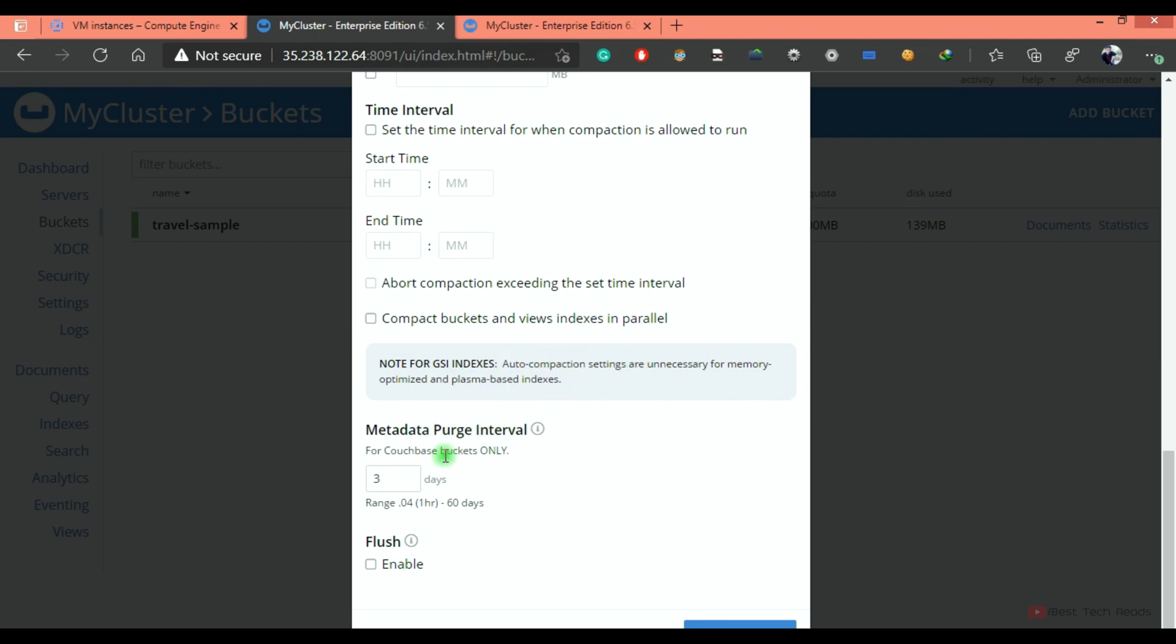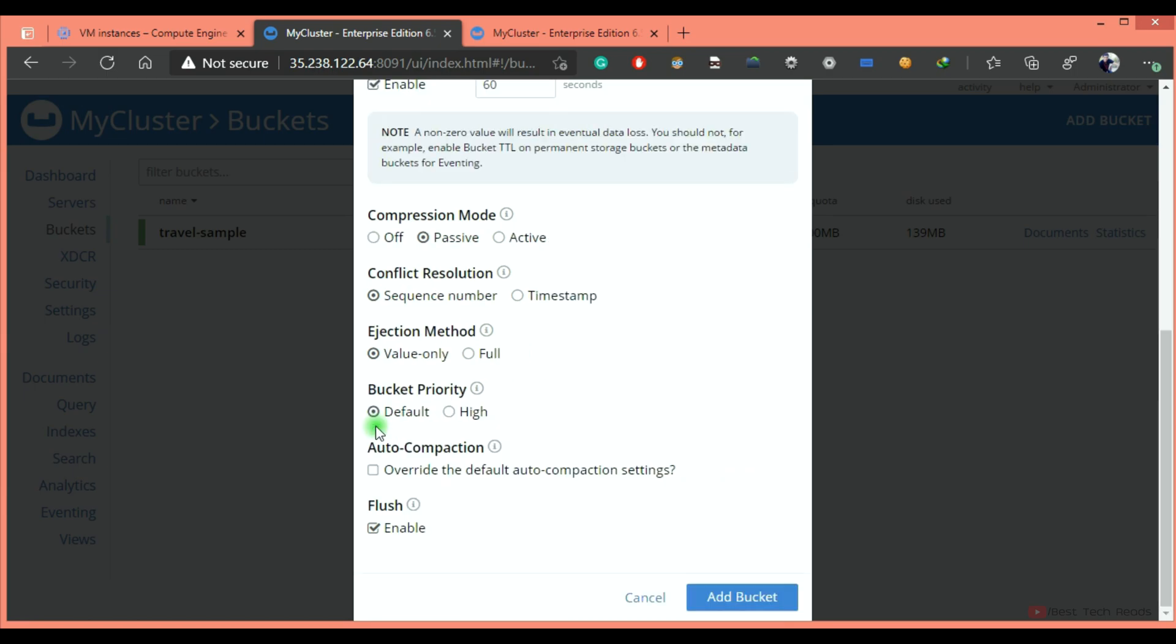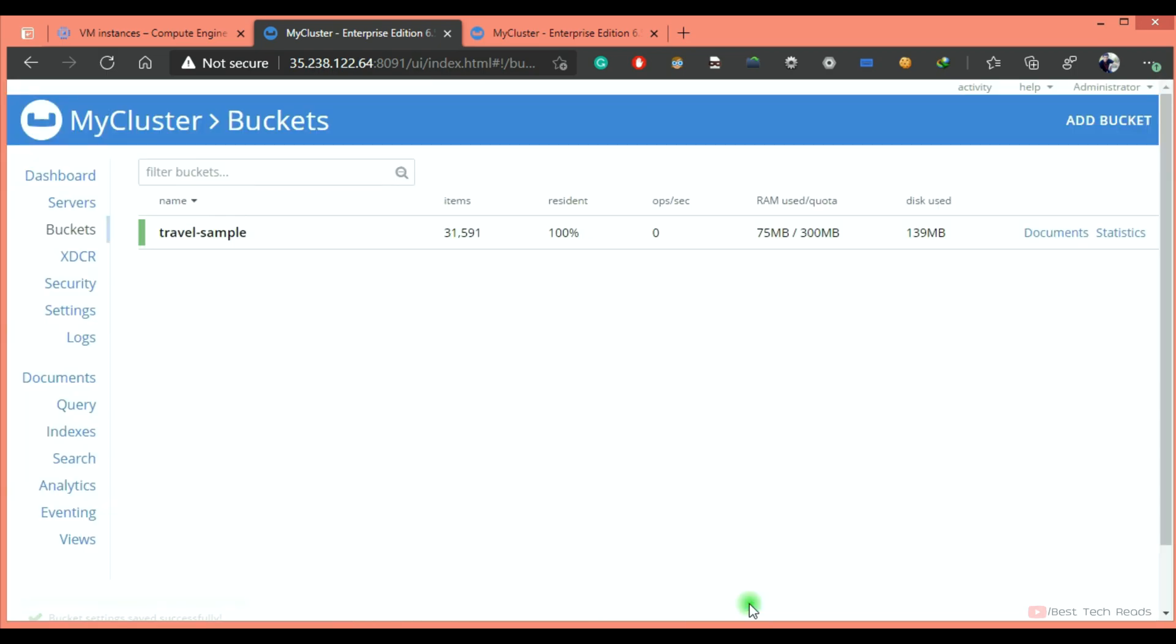auto compaction settings are unnecessary for memory optimized and plasma based indexes. So, metadata purge interval every three days, it will be purged. If you check this checkbox, flash button will be enabled for this bucket. I'm not going to override the default auto compaction setting. I'm not checking that box. Add bucket.